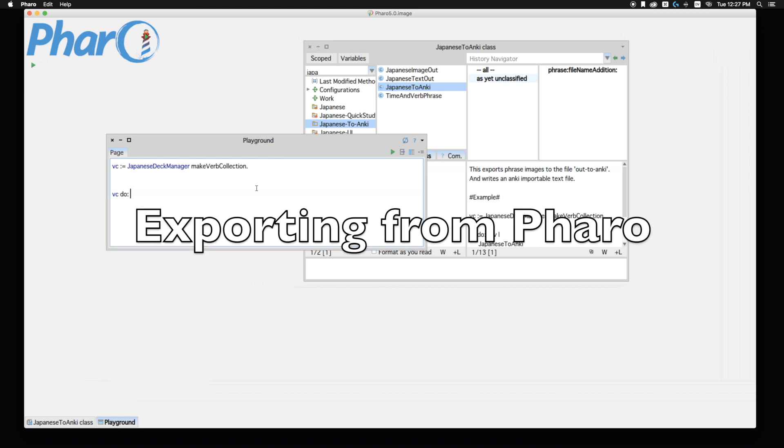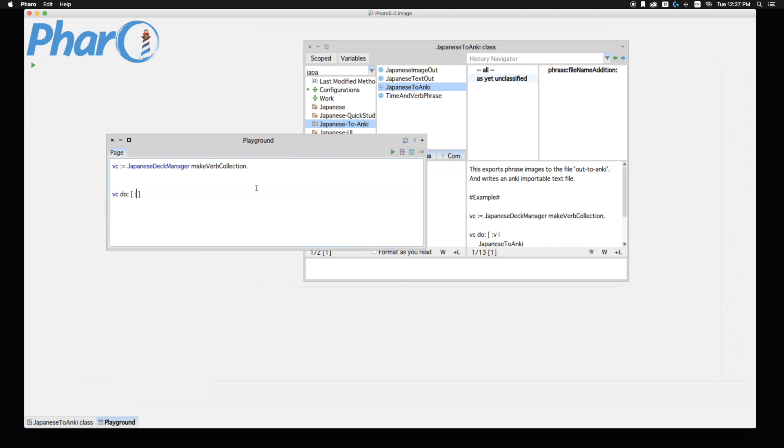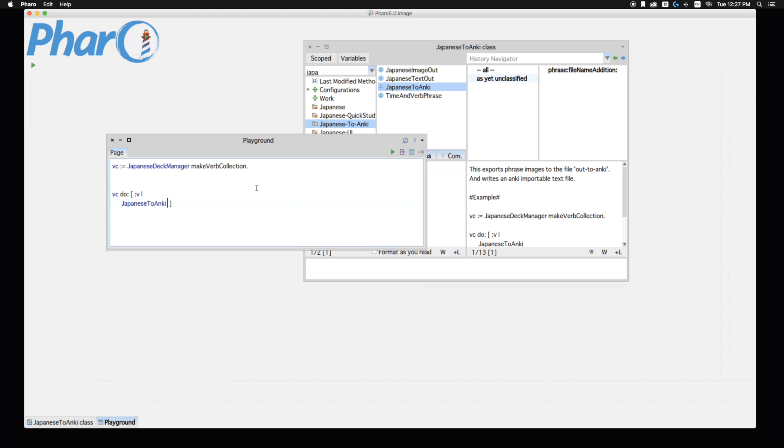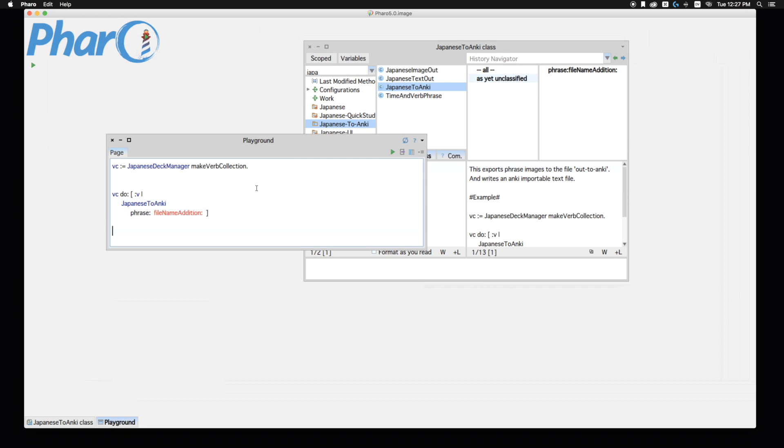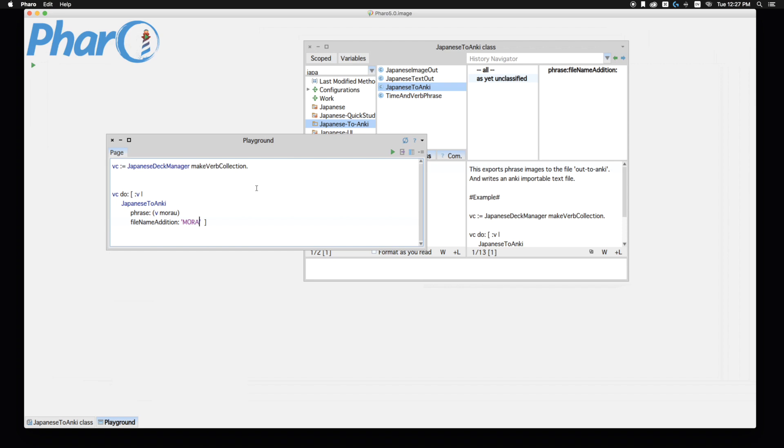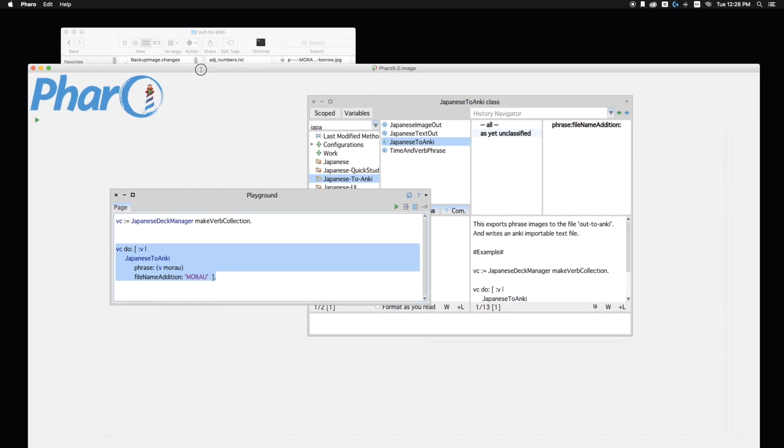So I want to do something with each of the values. So I'm going to name the value V. And the way we get it out, I have Japanese to Anki. And it has phrase and final name edition. So the phrase that I want to send out, we can do whatever. But let's do verb route and the final name edition. I'm just going to say do that. And this is just an example. So hopefully that'll show up. And so I'm going to do that. And it's writing.